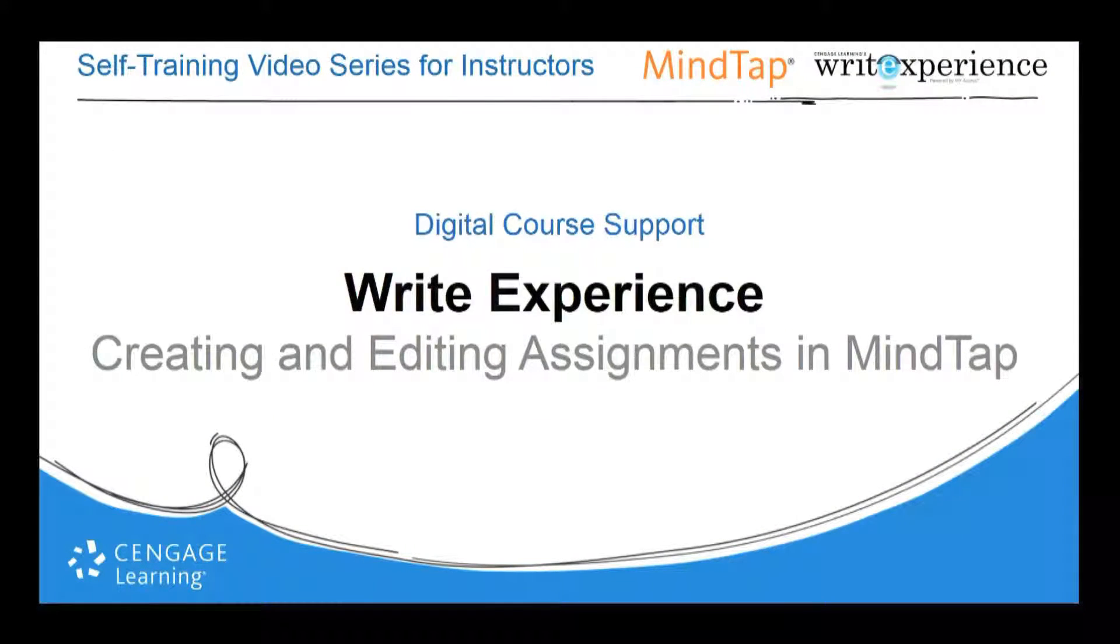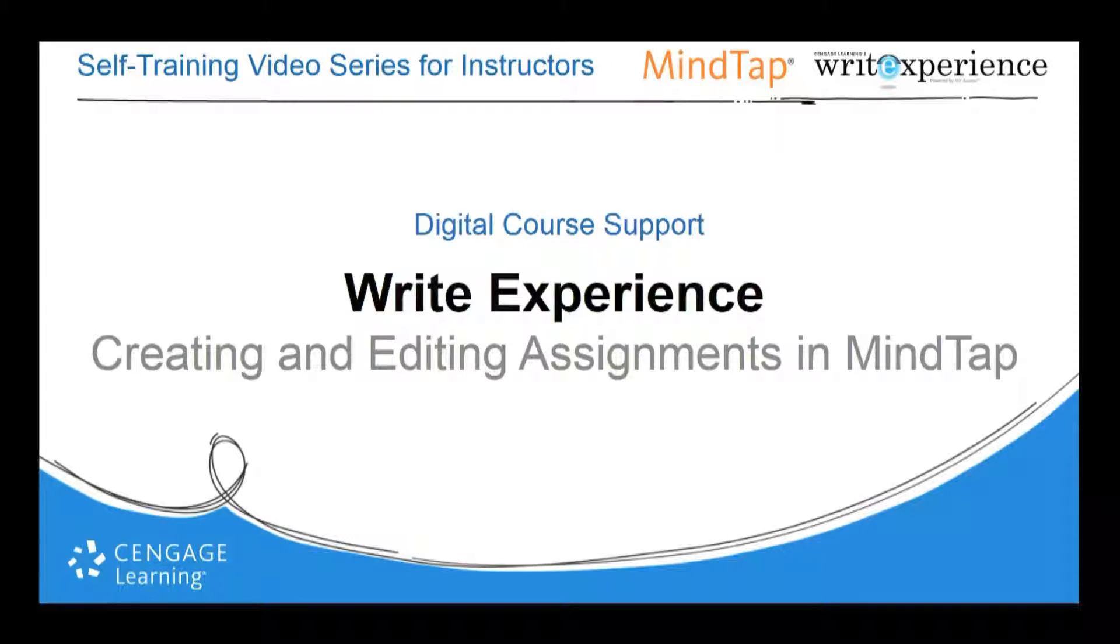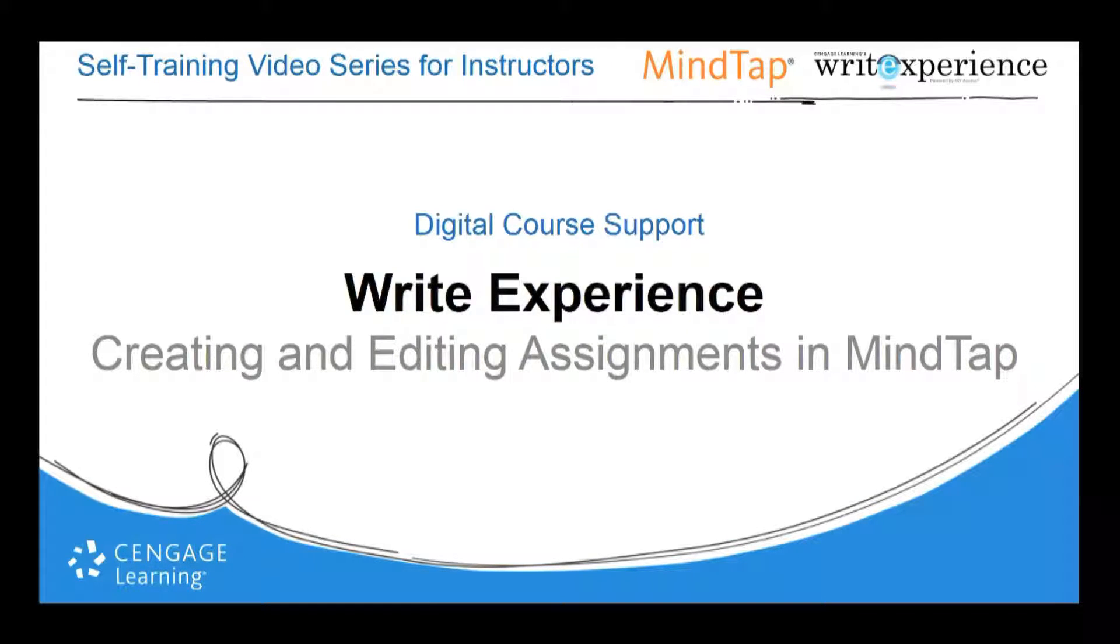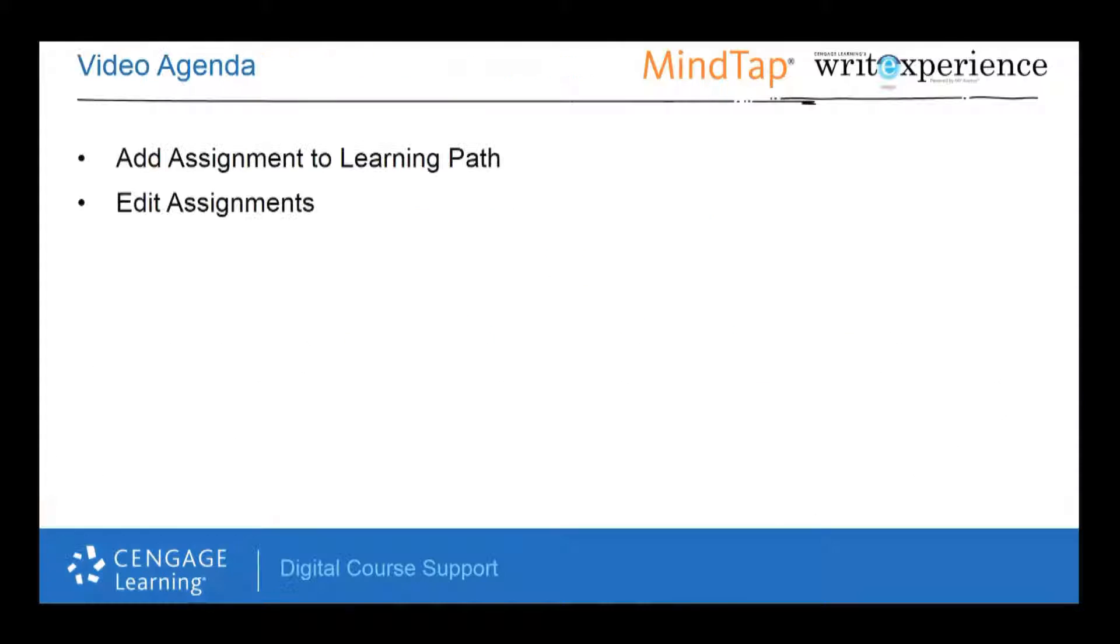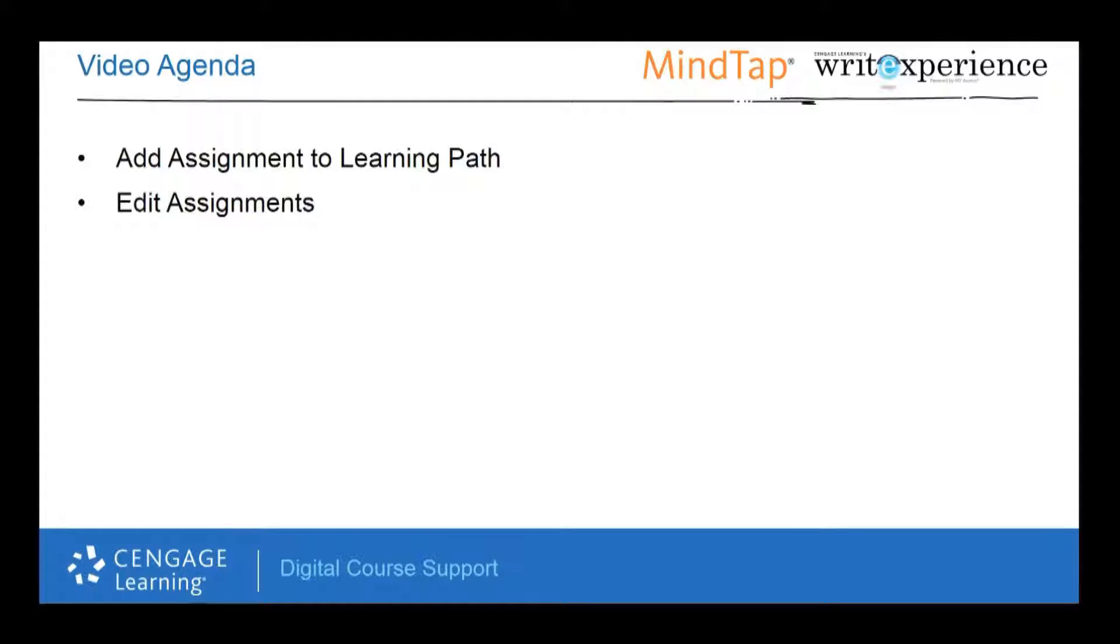Welcome to Cengage Learning's Write Experience in MindTap video titled Creating and Editing Write Experience Assignments in MindTap. This is an installment of the Digital Course Support Self-Training Video Series for Instructors. Our agenda for this video is to guide you through the steps of adding write experience assignments to your learning path and editing write experience assignments that already exist in the learning path.